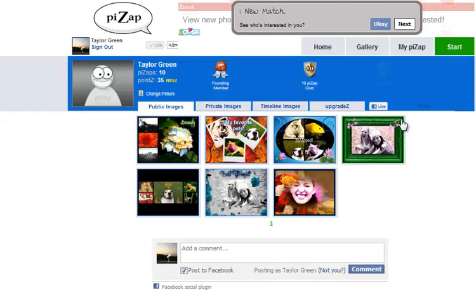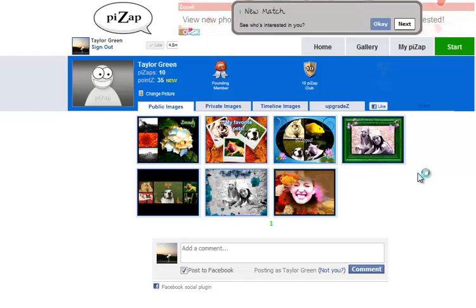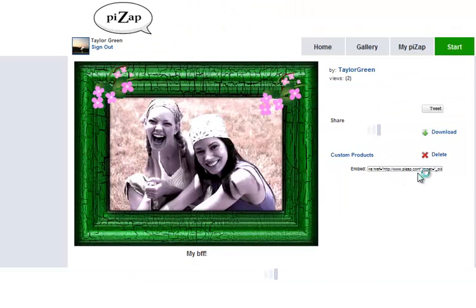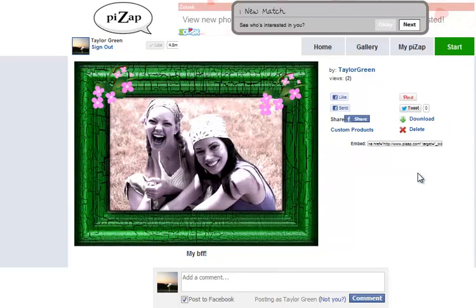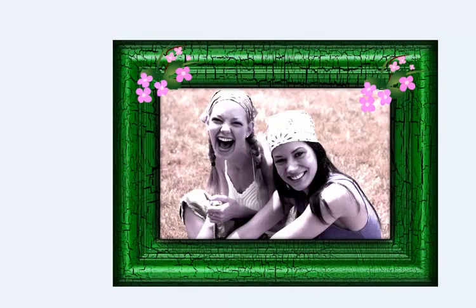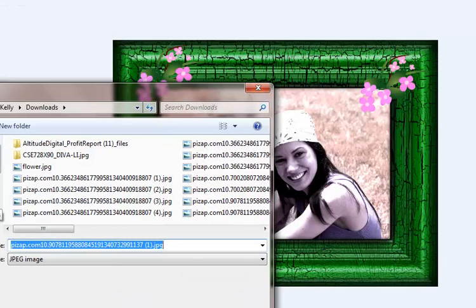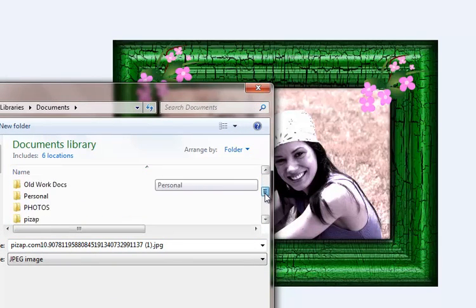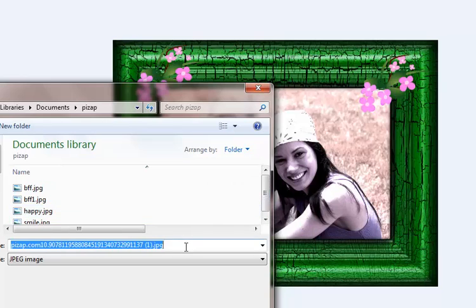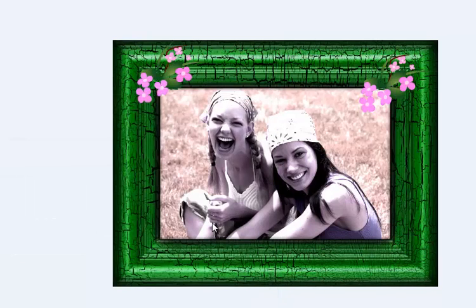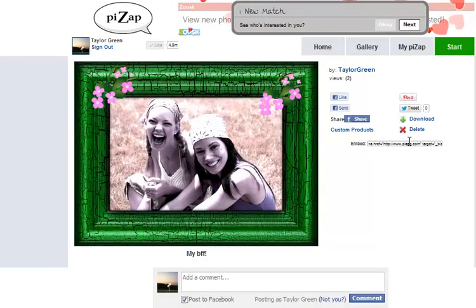Once the My PizzApp page loads, click on the photo you wish to share. Next, click download. Save the photo to your computer. Once the photo is saved, X out of it — now you're ready to share on Facebook.